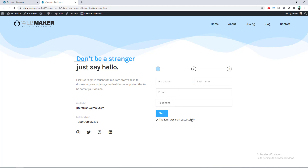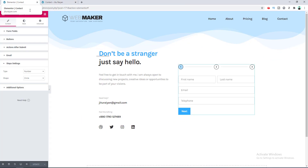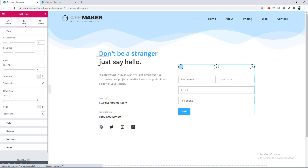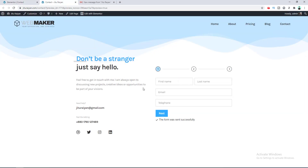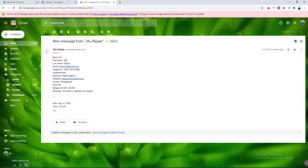After filling up all the fields and clicking Submit, you can see the success message. If you want to change the look of the success message, go to the Style options and then Messages — you can change the typography and text color from there. In our mail we can see we have received all the information the user submitted through the form.